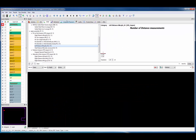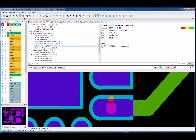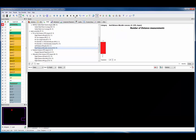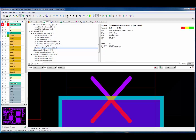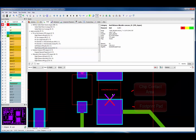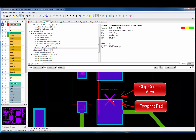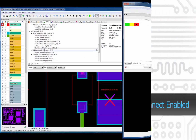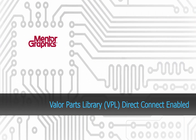We can jump over and take a look at a left distance minimum example. And lastly, selecting the heel distance minimum, we can see underneath this chip device that there was a violation where the chip contact area extends over the top of the pad area.